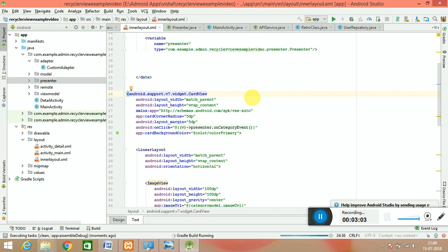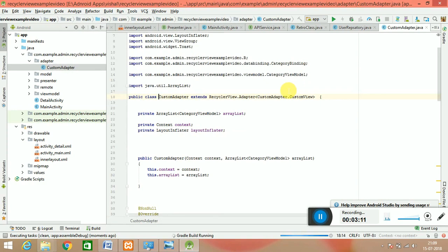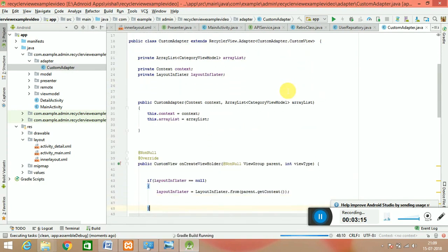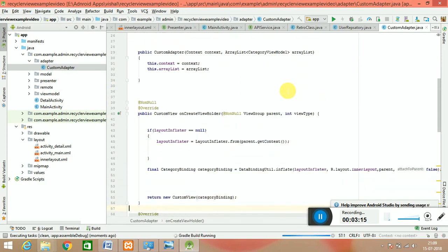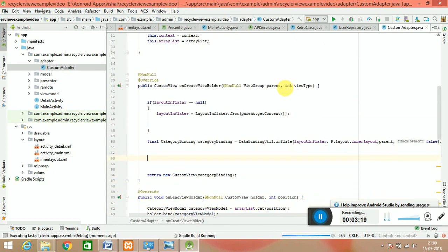You go for the custom adapter, and in this custom adapter if you see there is a category binding, because everything we have to do, every approach we have to do is by the category binding. So just once gradle is built, we can go for this presenter, how we can set the presenter here.